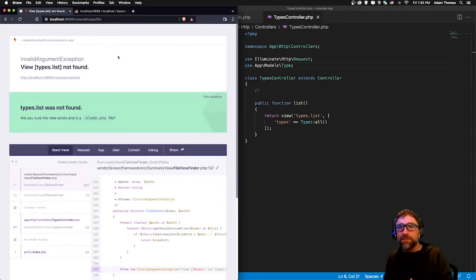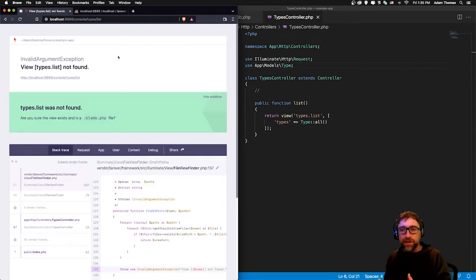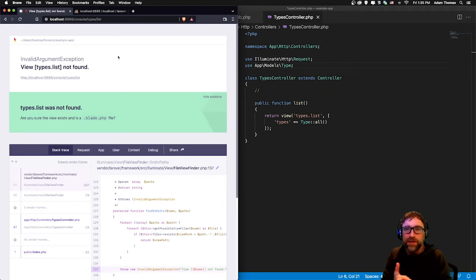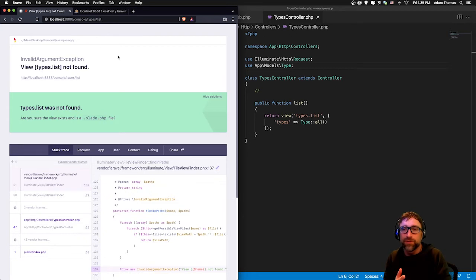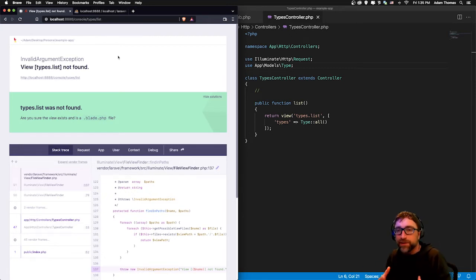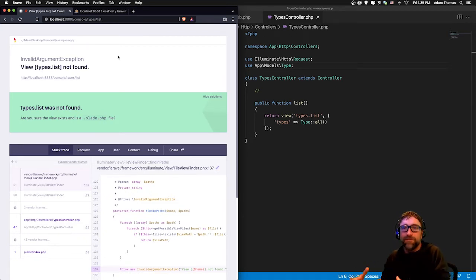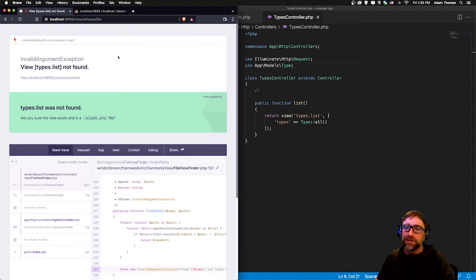Save and refresh. There we go, again this is progress. We're still getting an error but our URL is hitting our routes, our routes is forwarding that to our controller, our controller is preparing some data and passing it to our view, except our view does not exist.